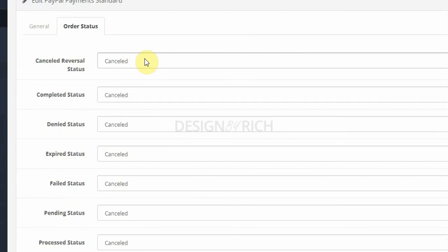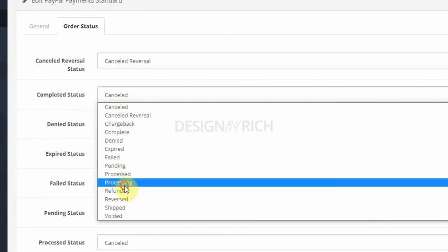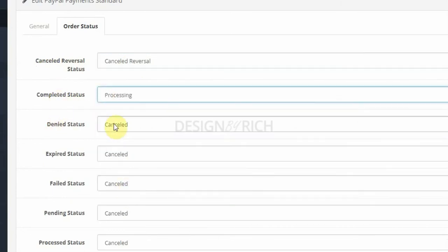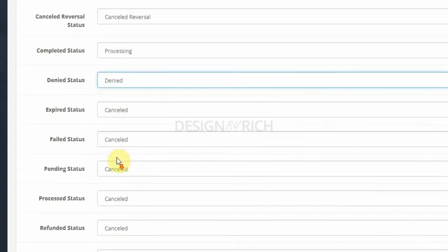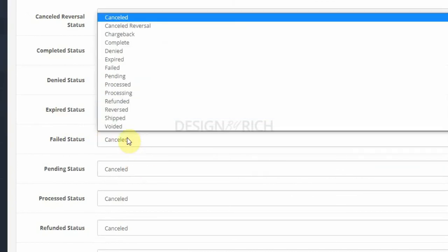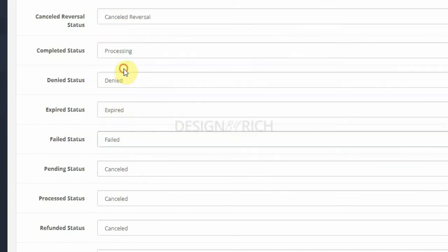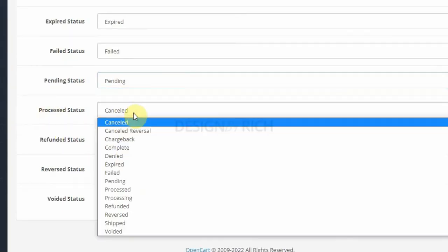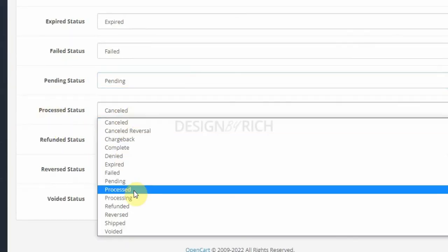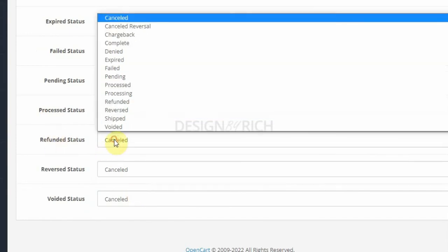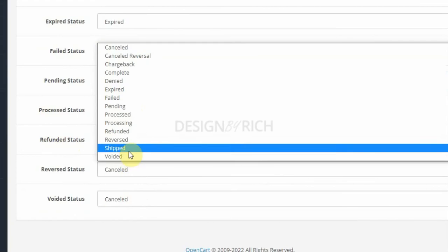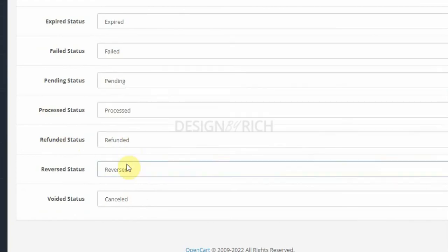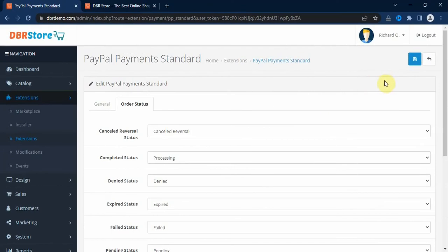Then on the order status tab here, we can select different order status for different payment status of the PayPal payment standard: canceled, past, completed we can select processing, denied we can select denied, we select the expired status, failed, field, and then we select pending status, processed we select the processed status, refund, and then void that we select void that status. And then after we click on the save button here.